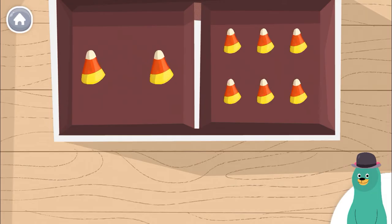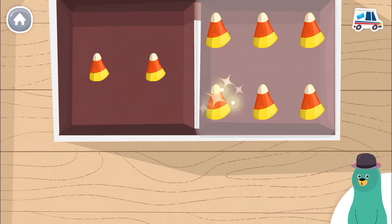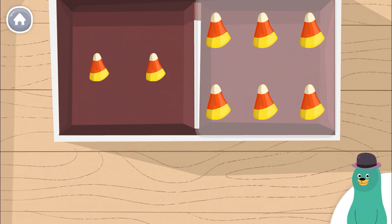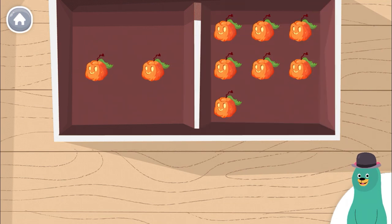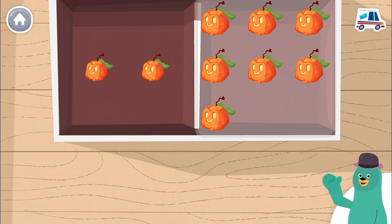Which box has more candy? Tap it. You tapped the box with more. Which box has more pumpkins? You tapped the box with more. Thanks for playing with me. You made it!